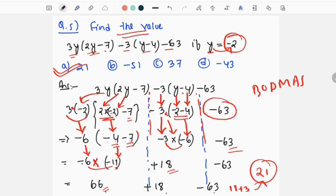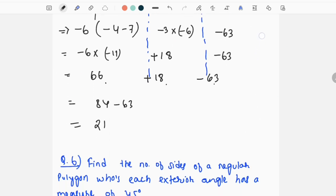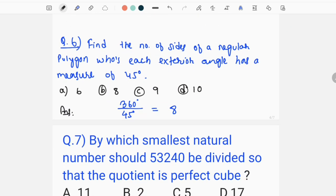First of all, we will have to answer these questions. I will answer this question in the first question. Where does this sign come? Minus, or minus, or bracket. I will answer this question. Math is very important, and I will repeat the math.